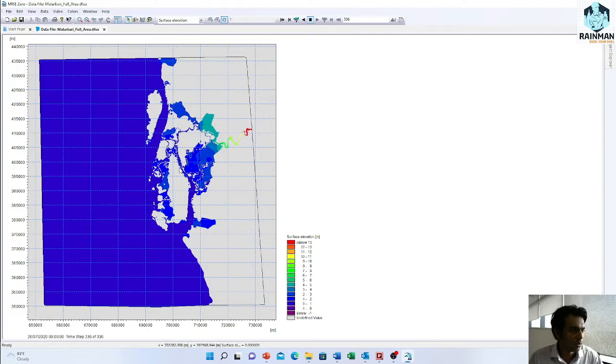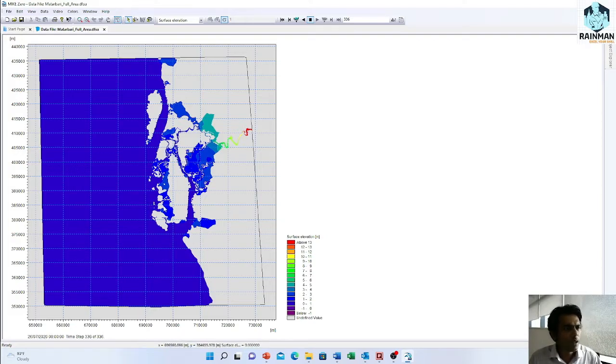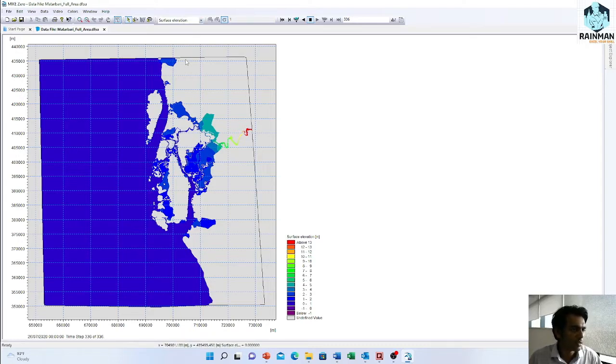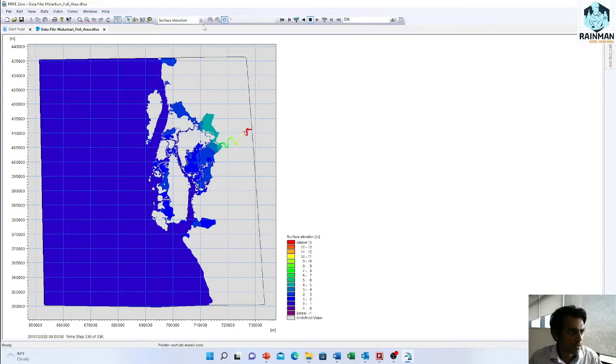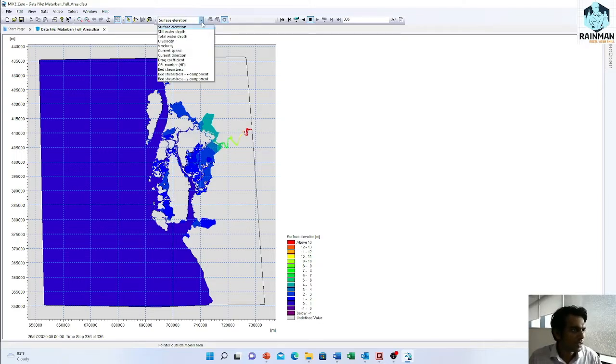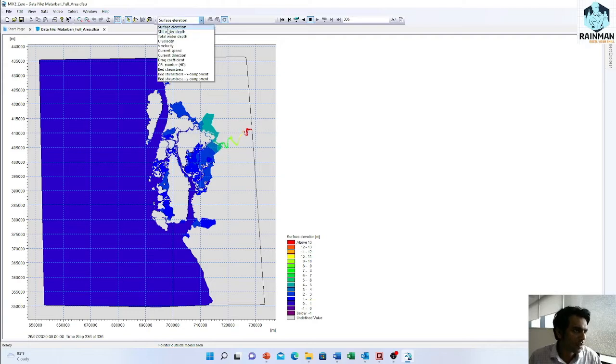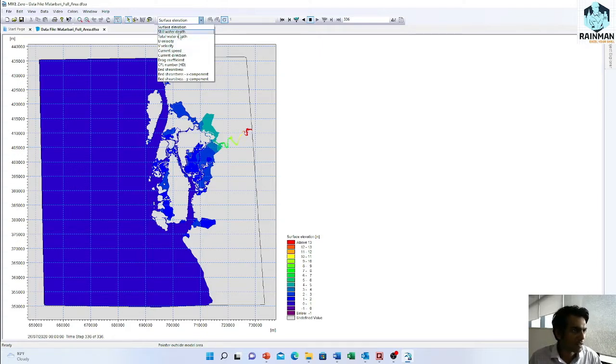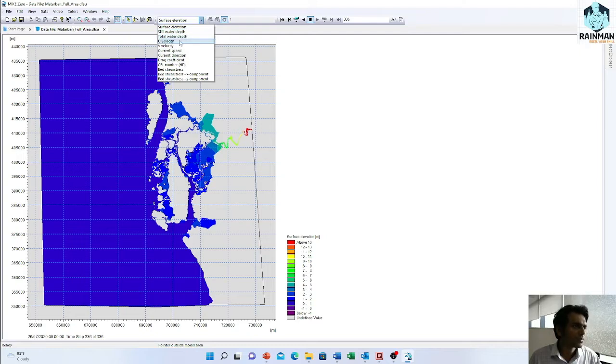There are a number of things that you can add while you save the model result. I saved the model results like surface elevation, which is the main parameter to save in a hydrodynamic model. Surface elevation and the still water depth, total water depth, U velocity, V velocity, current speed, current direction, and other parameters.